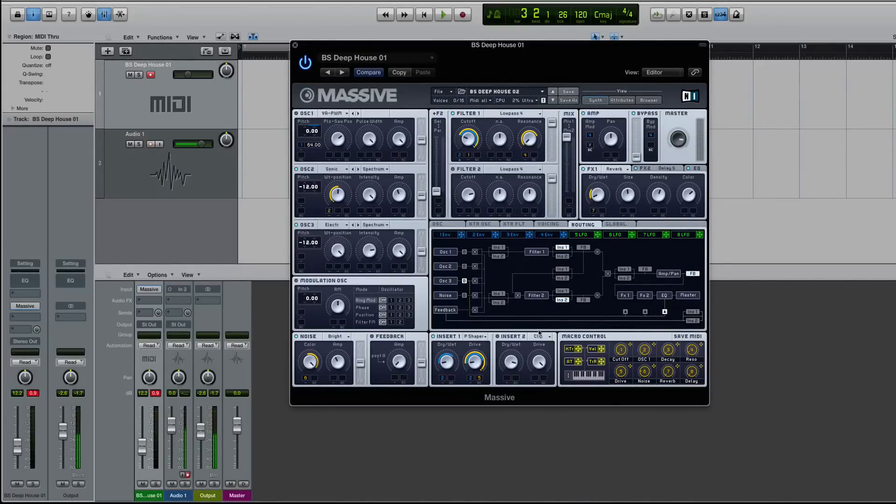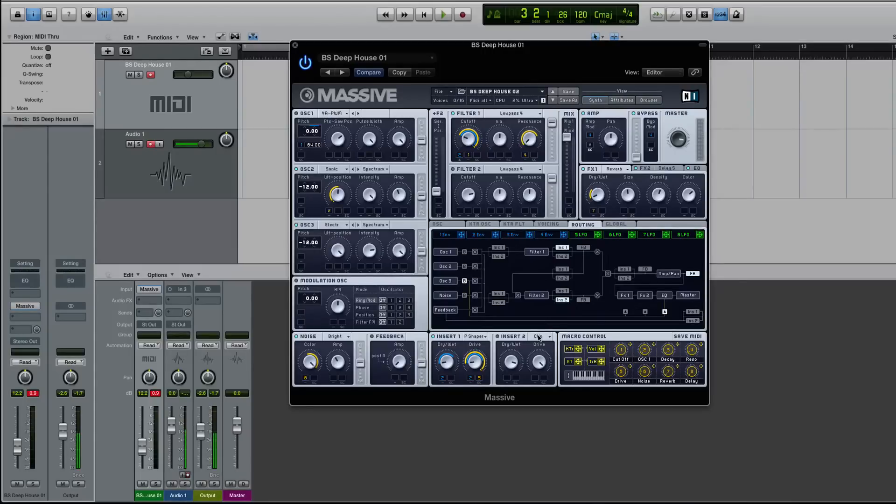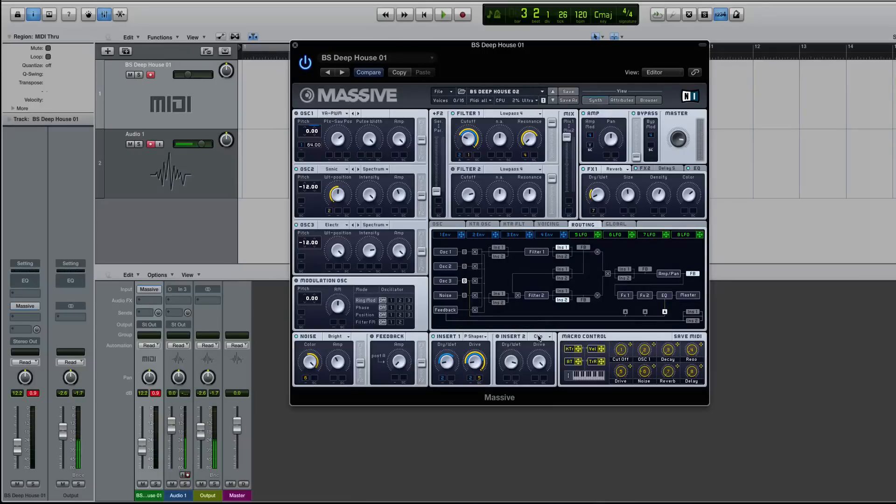But I want to first talk about the signal flow of the inserts. I've seen more than a few presets made by sound designers, and I get questions every once in a while about how to get both of the inserts to work, or what's with this routing tab, and what's going on with these inserts.